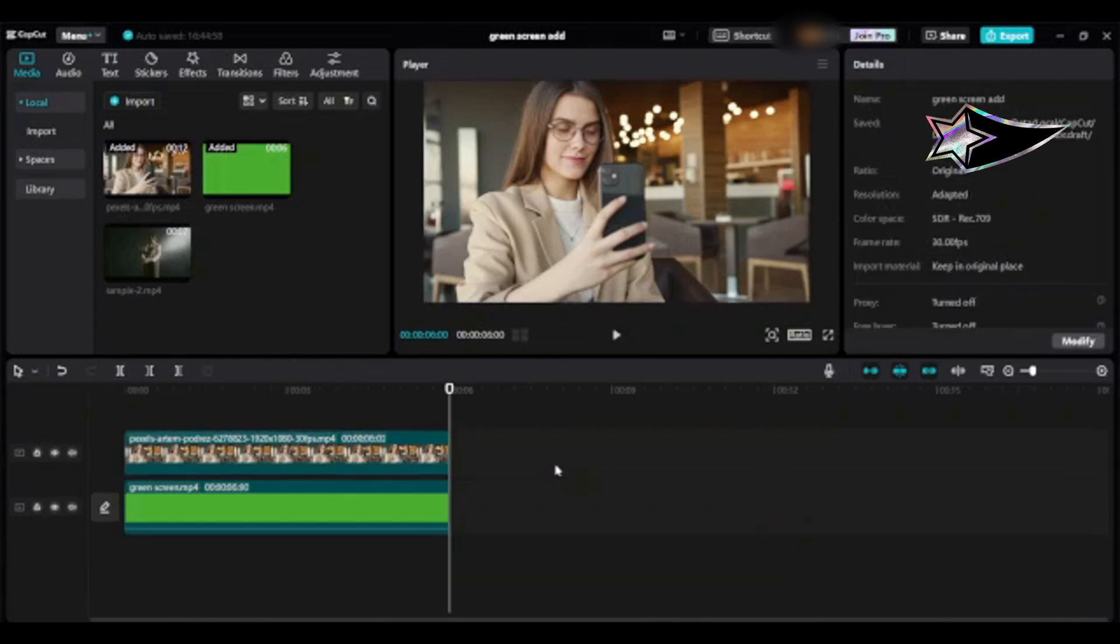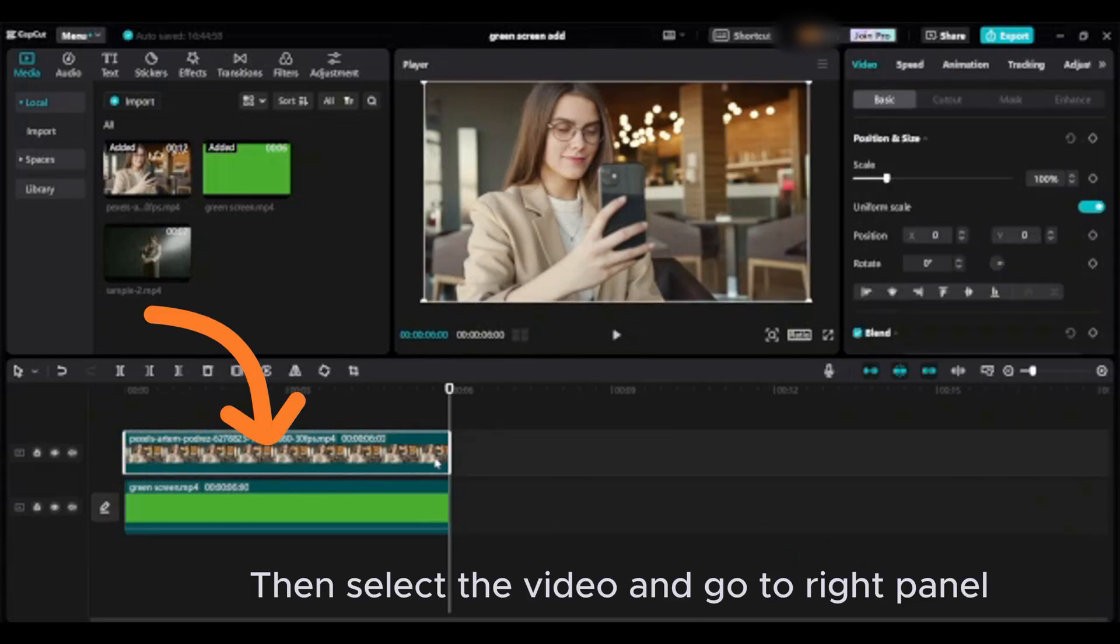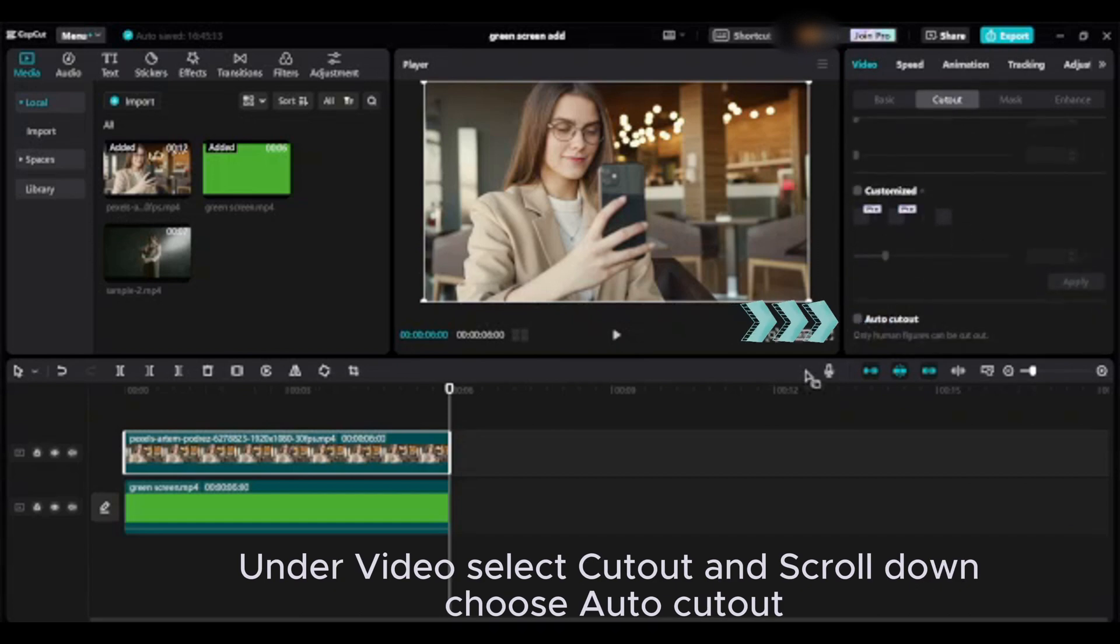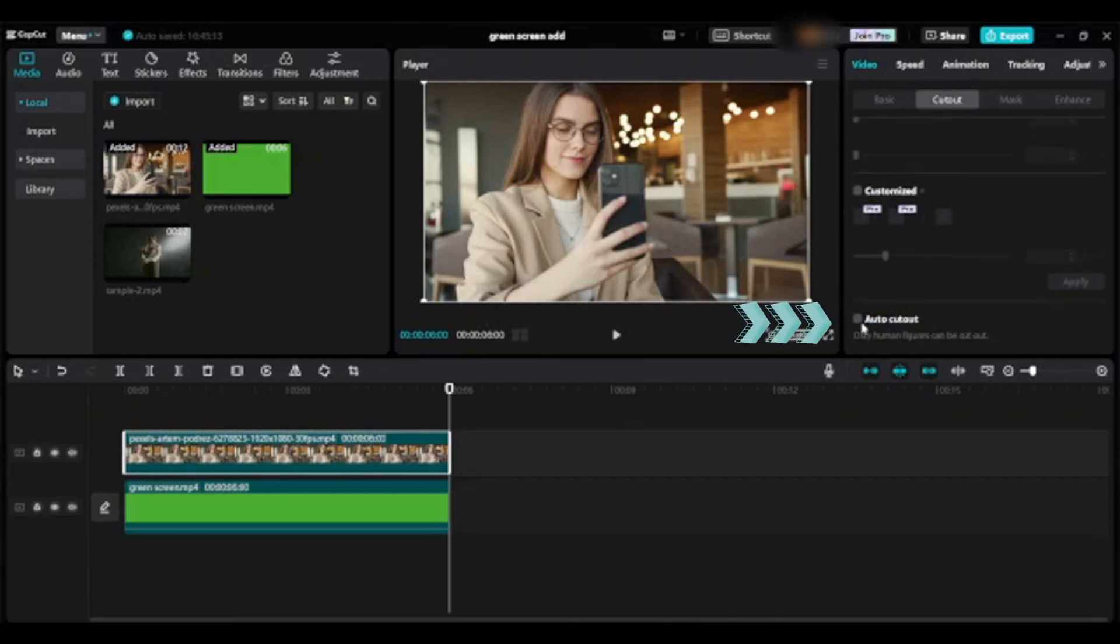Then select the video and go to the right panel. Under video, select cutout and scroll down. Choose auto cutout.